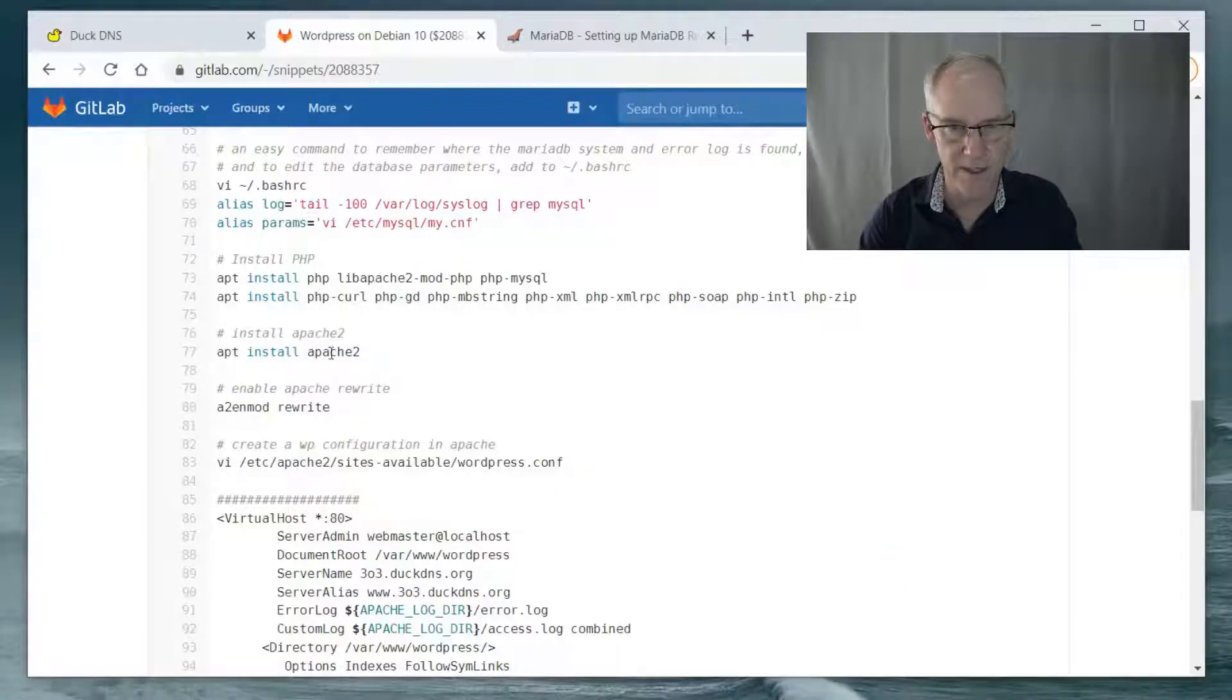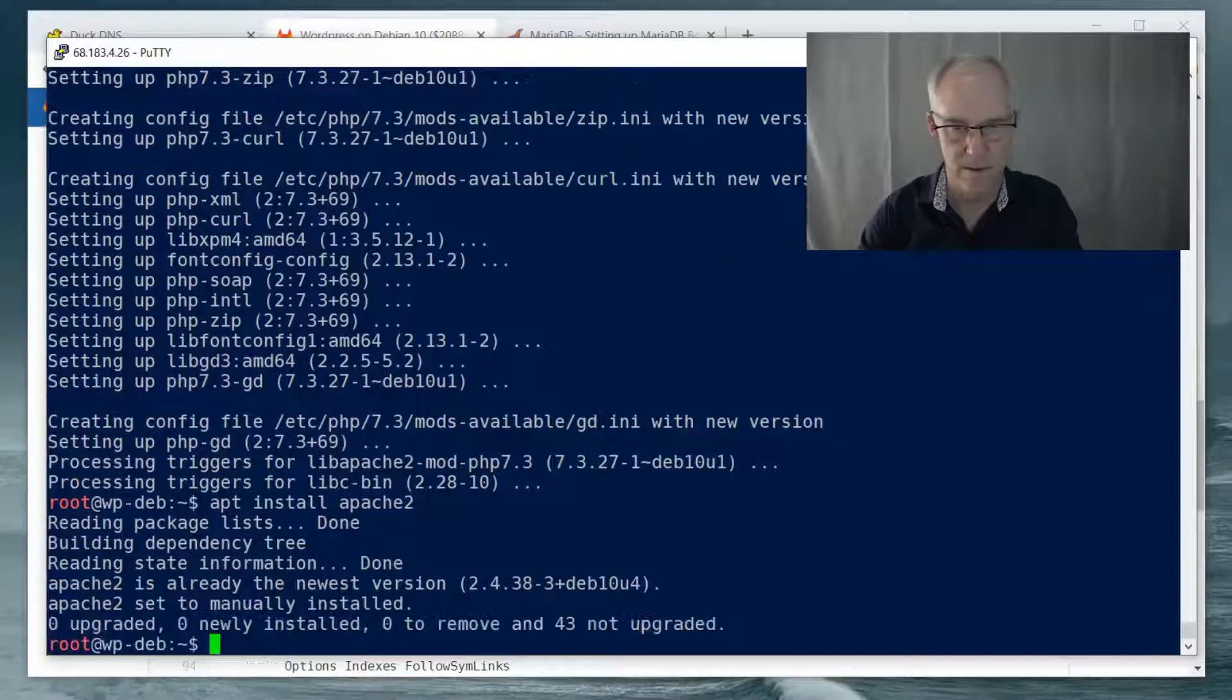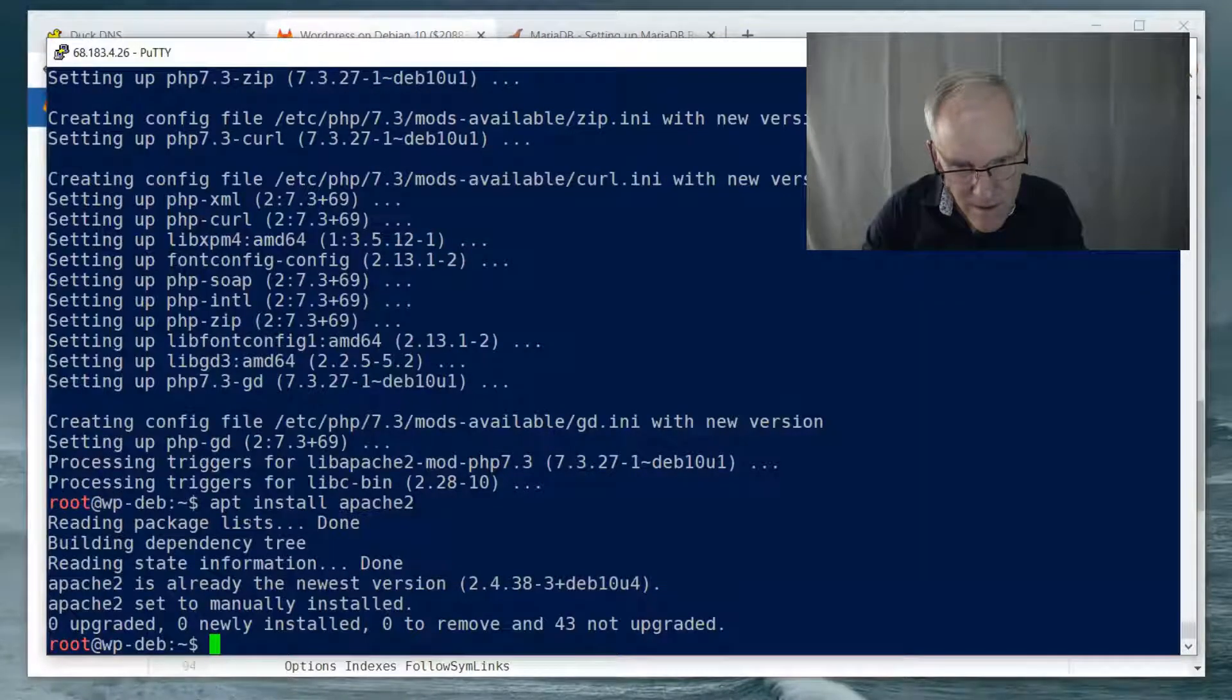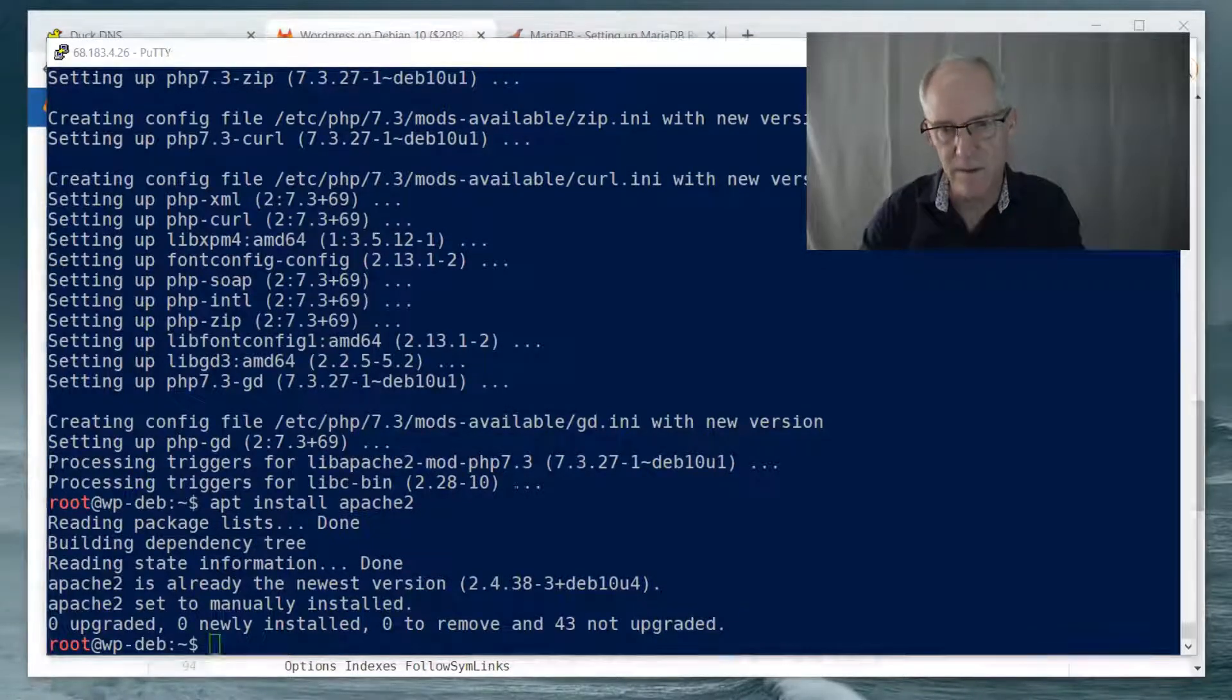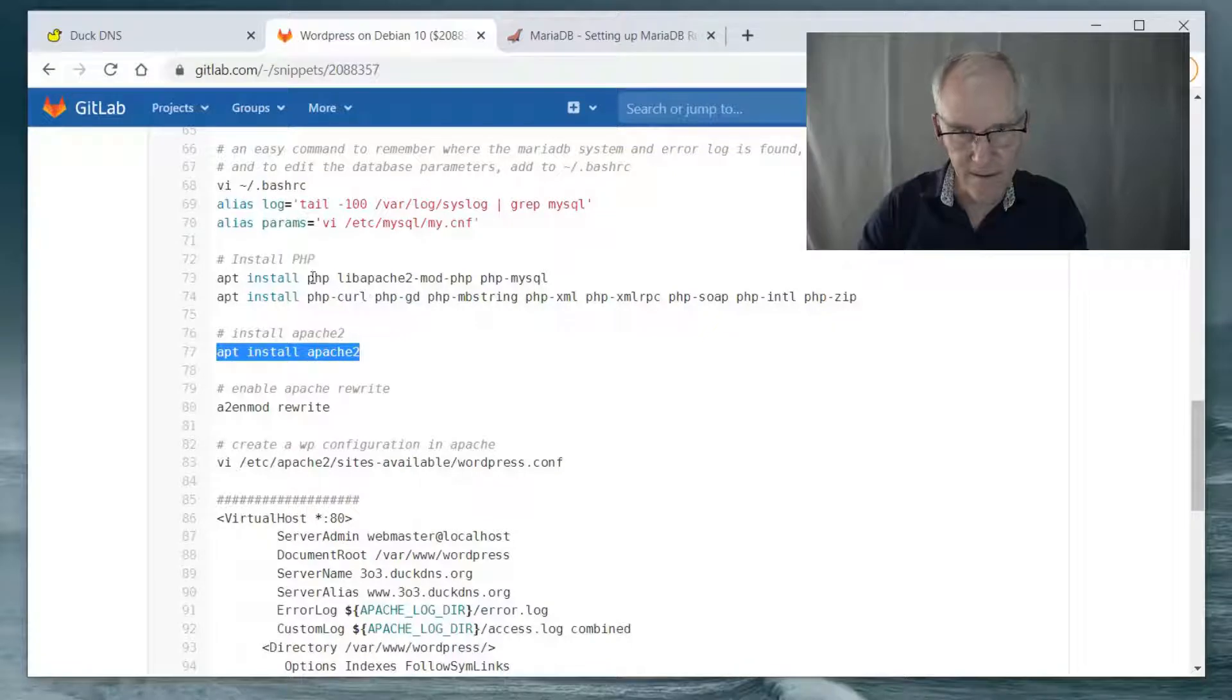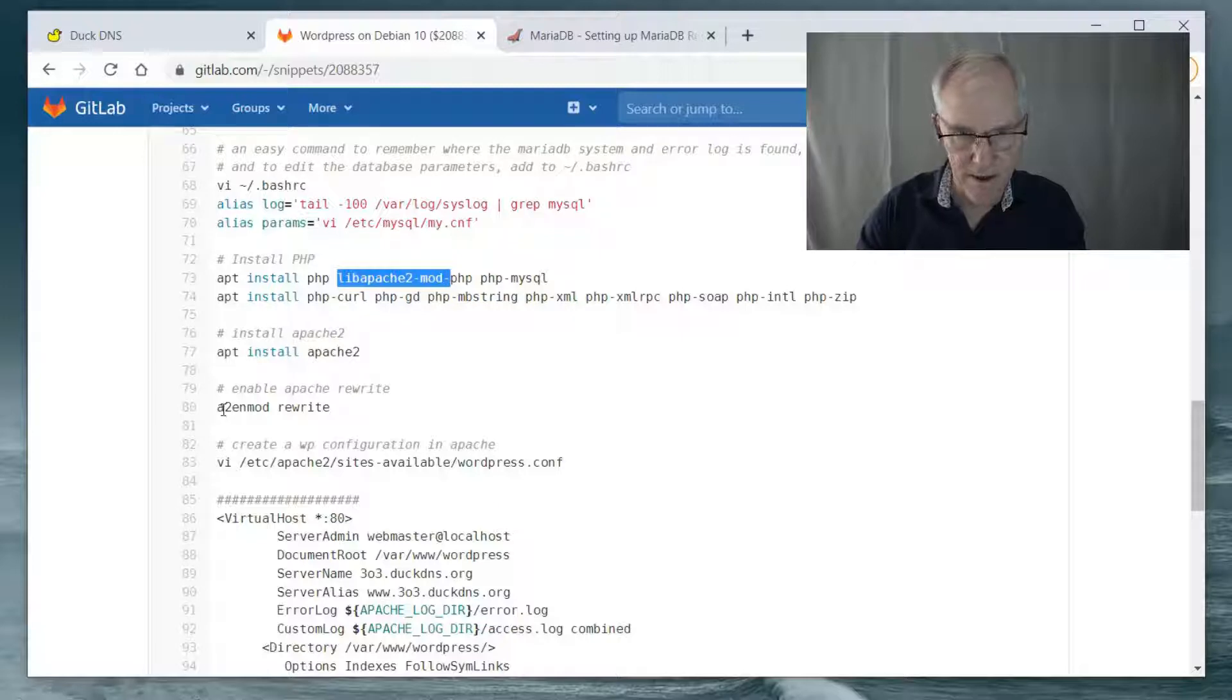Then we need to install Apache. It's already looks like. It's already the newest. It's already there. I think that comes in because of this. It's a dependency. This depends on this.